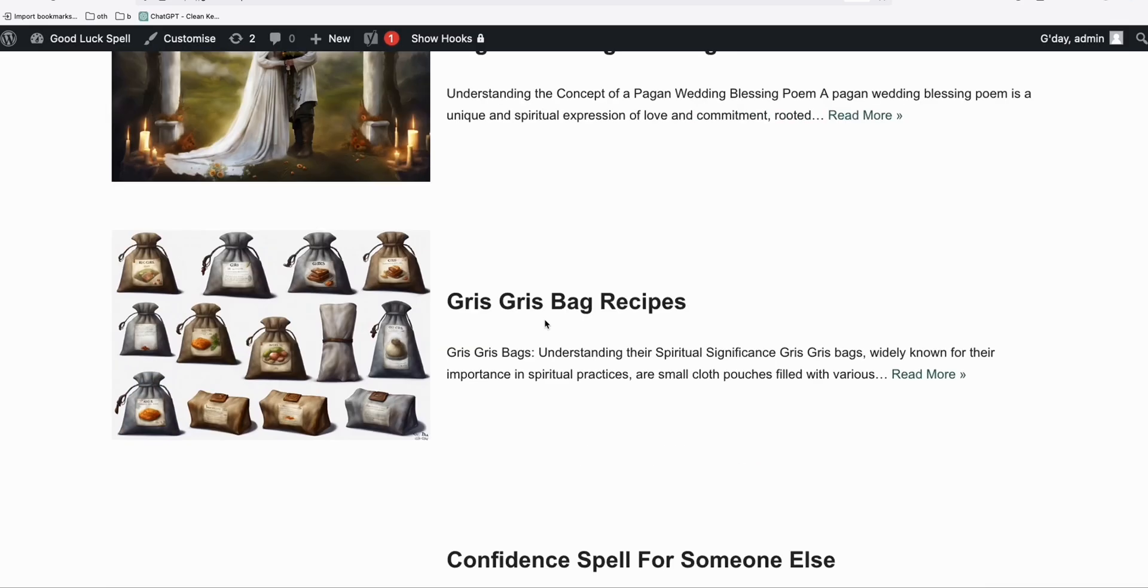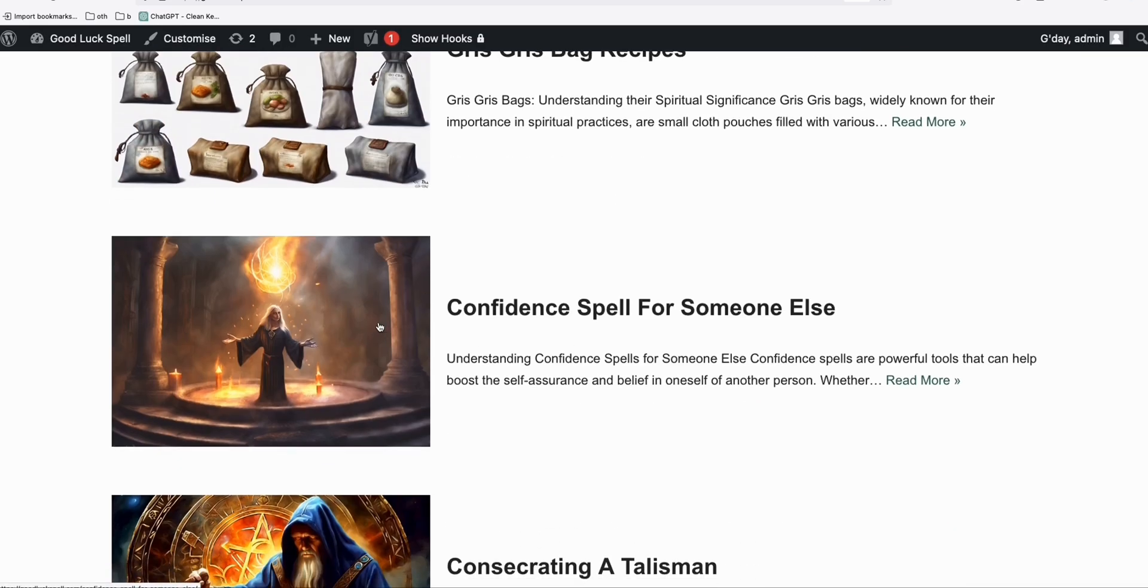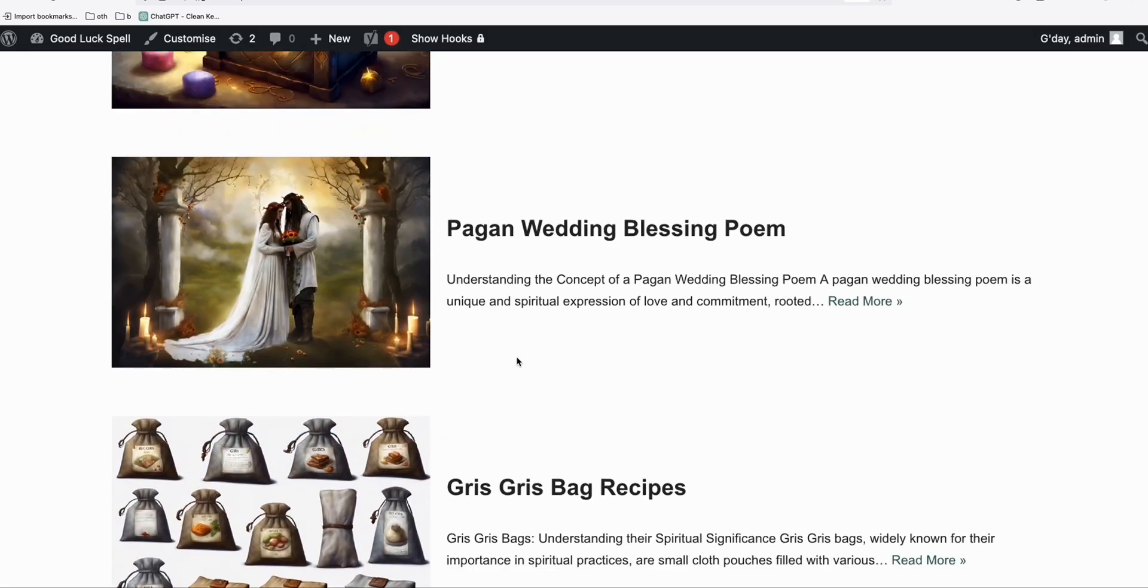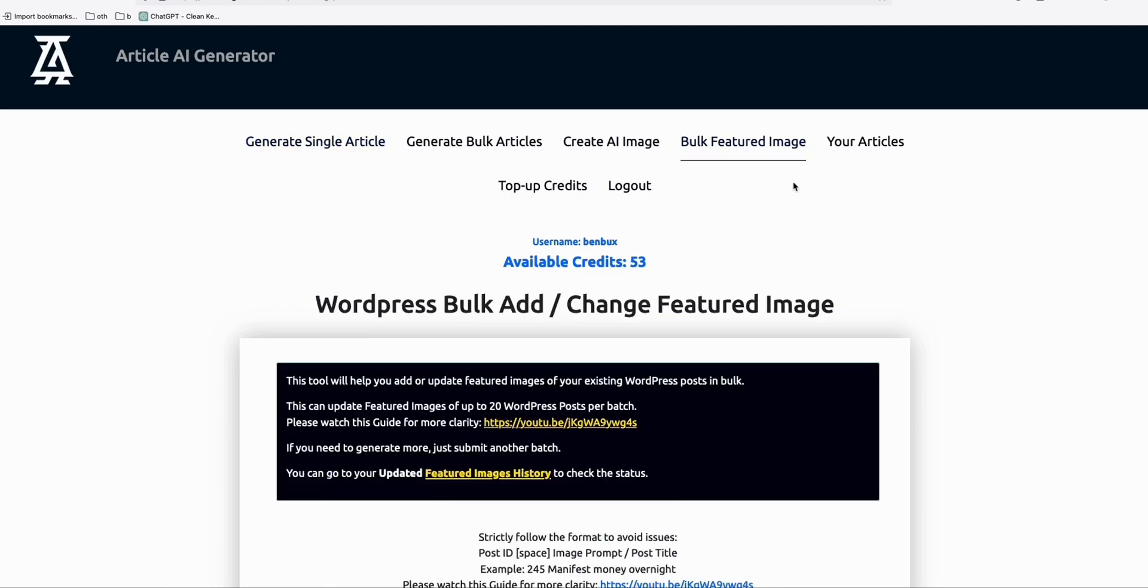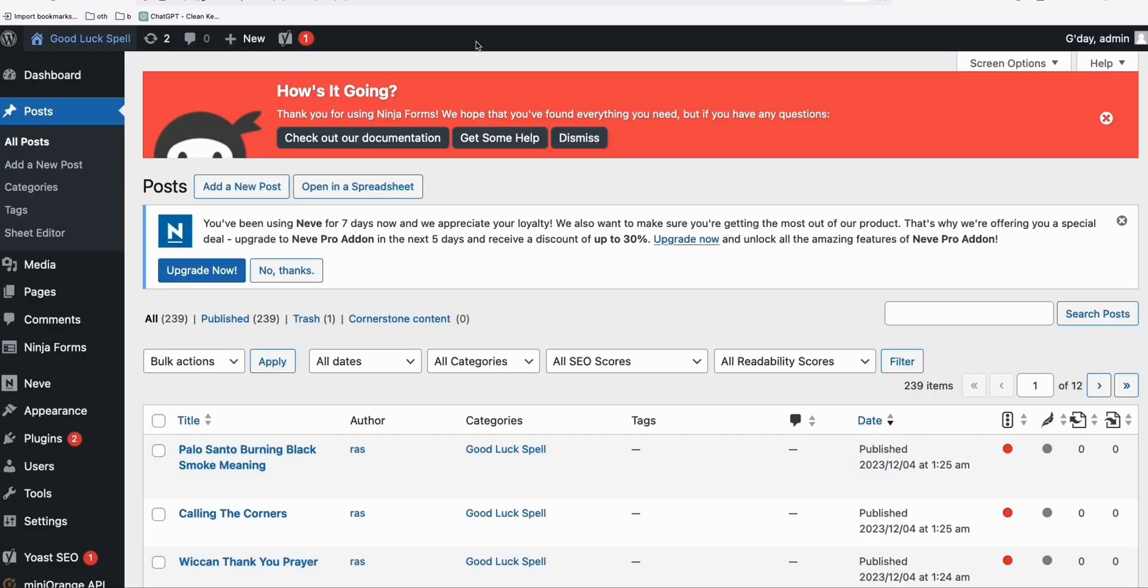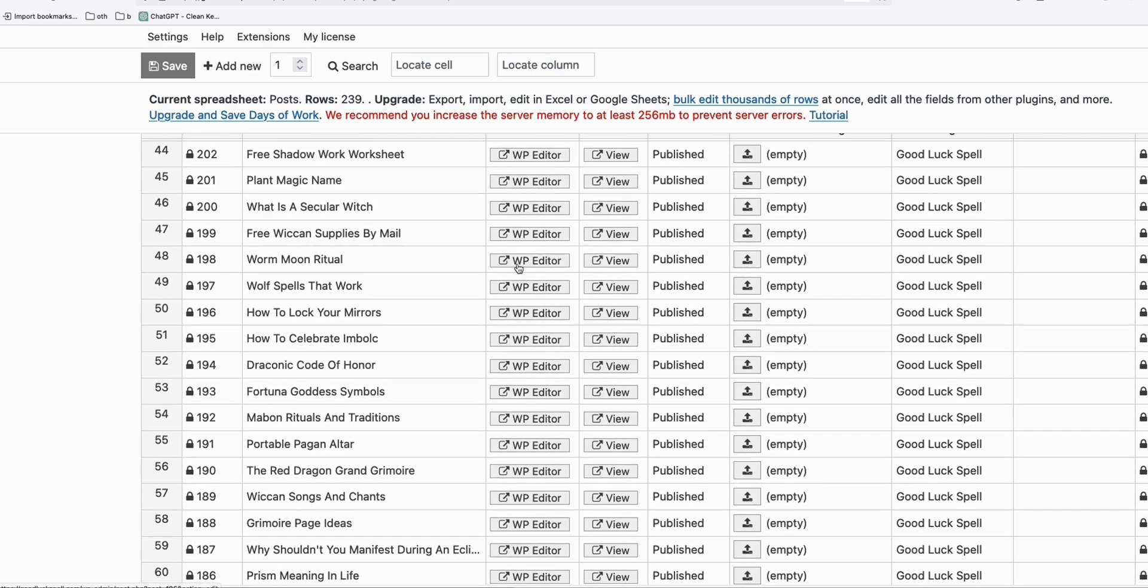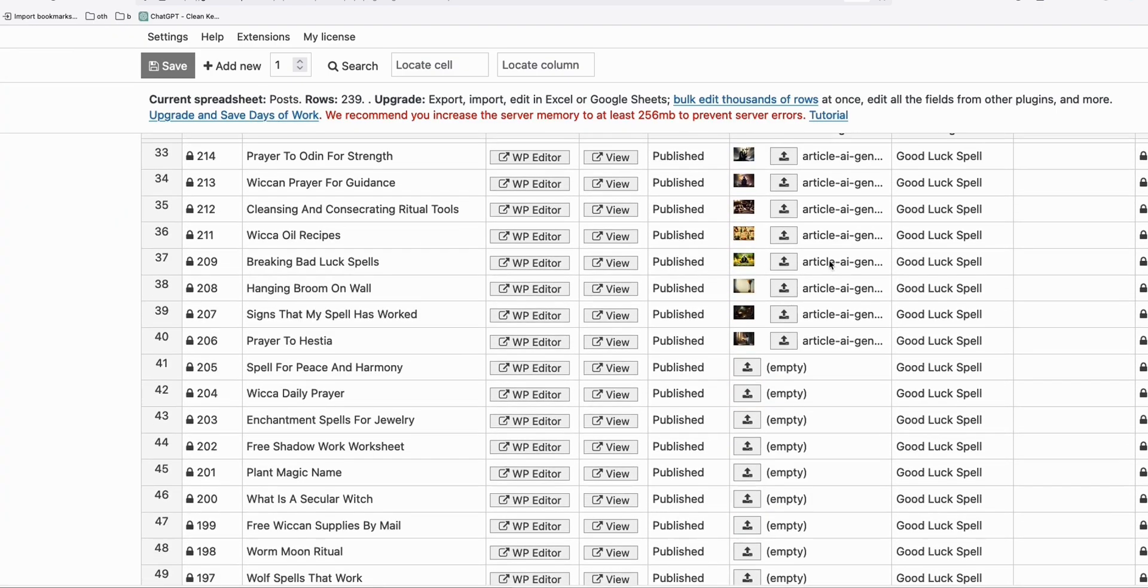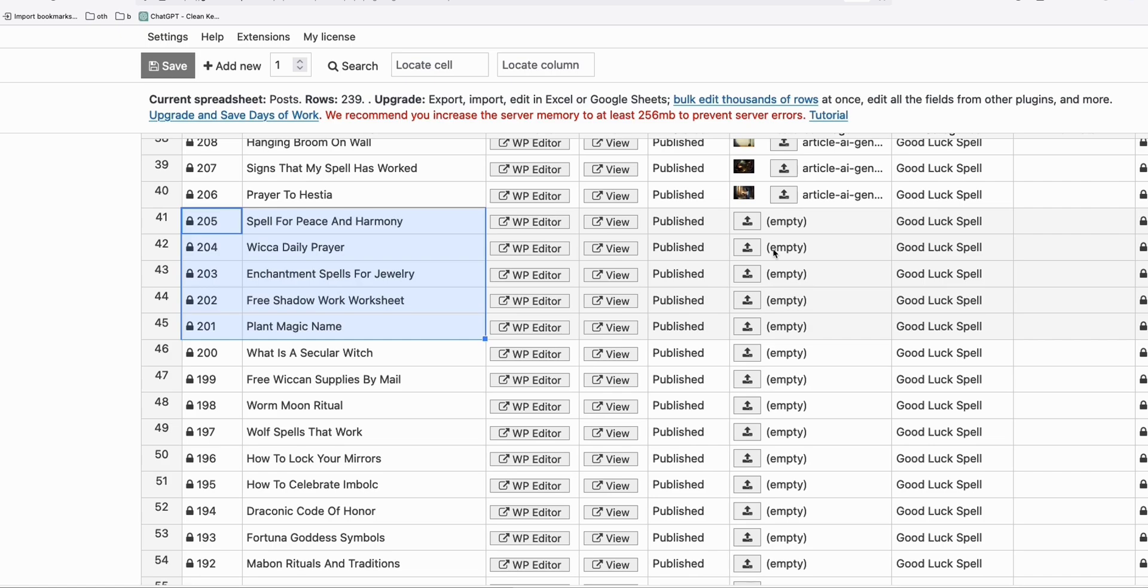And you can see here all the featured images which blog posts have. So it's really looking good, your website, this website now, goodluckspel.com. Now it's looking good where it has these featured images. We generated these featured images in bulk using Article AI Generator. So let me just quickly show you how we can add featured images before we proceed to categorizing. You can see some blog posts I'm still working on, they don't have featured images yet.